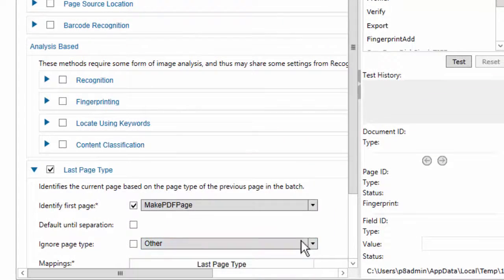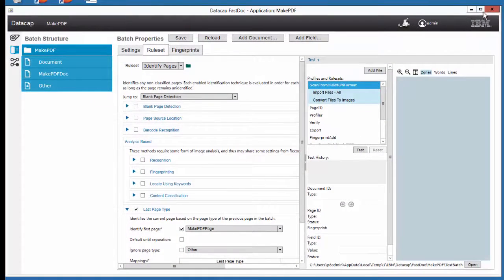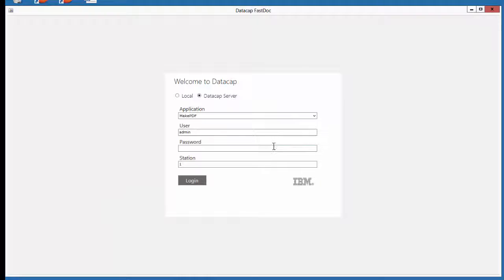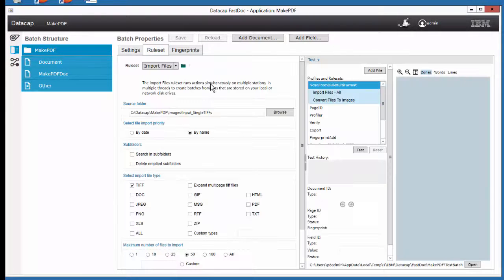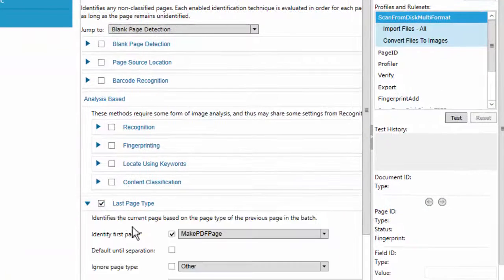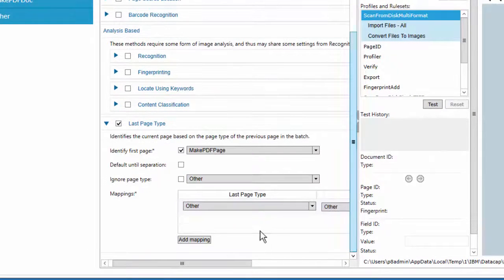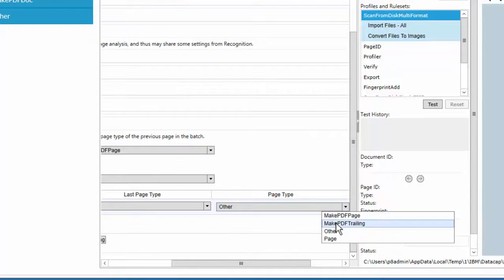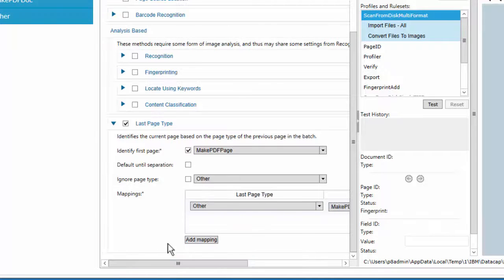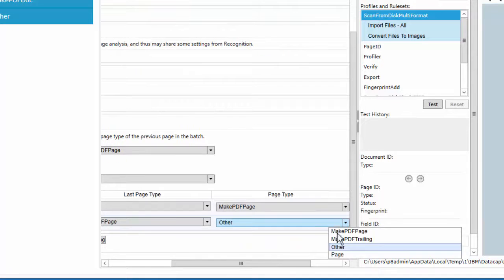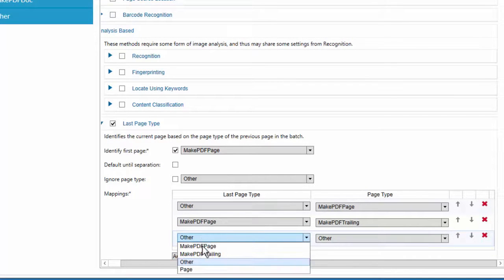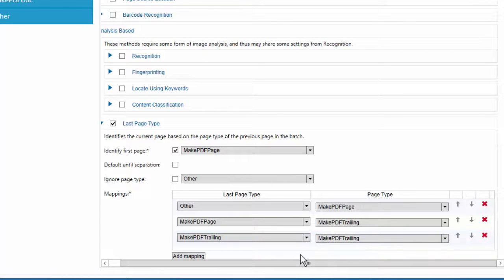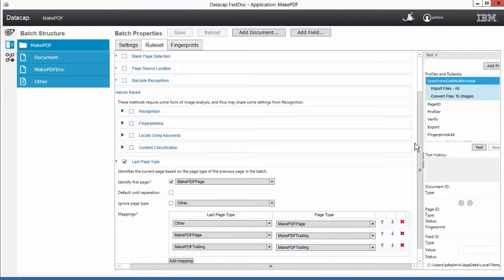When I go to my make PDF page types, it's not trailing there. So this is one of the annoyances. I'll save it and exit out of it, reload it. Go back over to my rule sets for identifying pages and last page type. Make PDF as the first page type. I'll just say mappings. If I have to page type other I'm going to make this a main page. I'm going to add a mapping that says if my last page type was PDF I'm going to make it a trailing page. I'm going to have one more mapping that says if it was trailing I'm going to make it another trailing page. I'm going to say save.